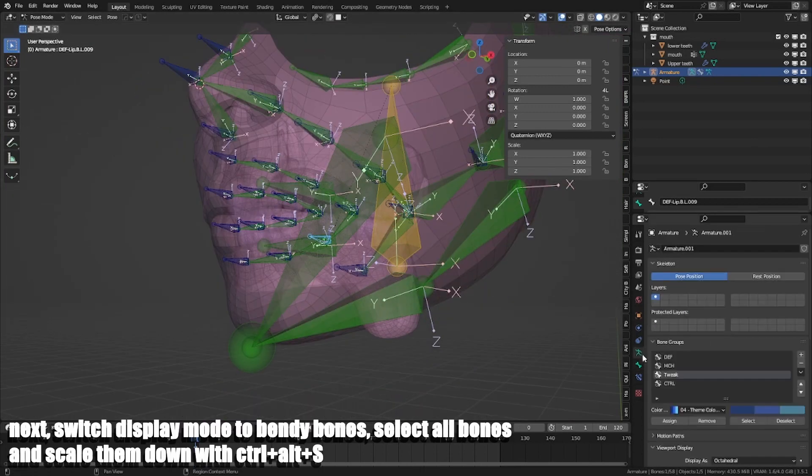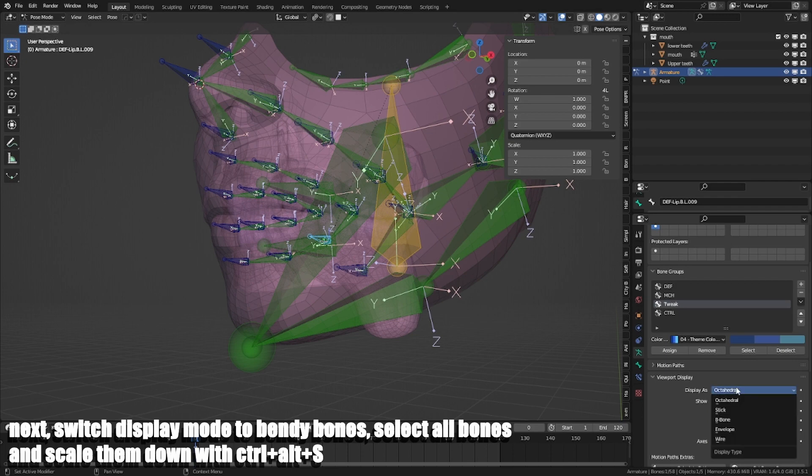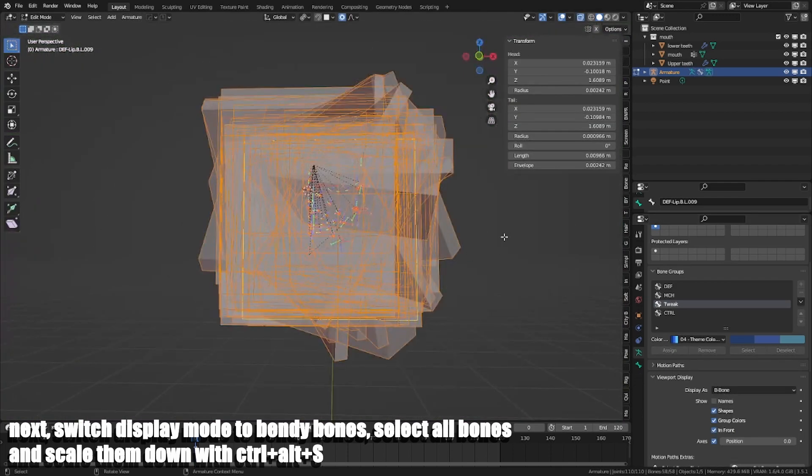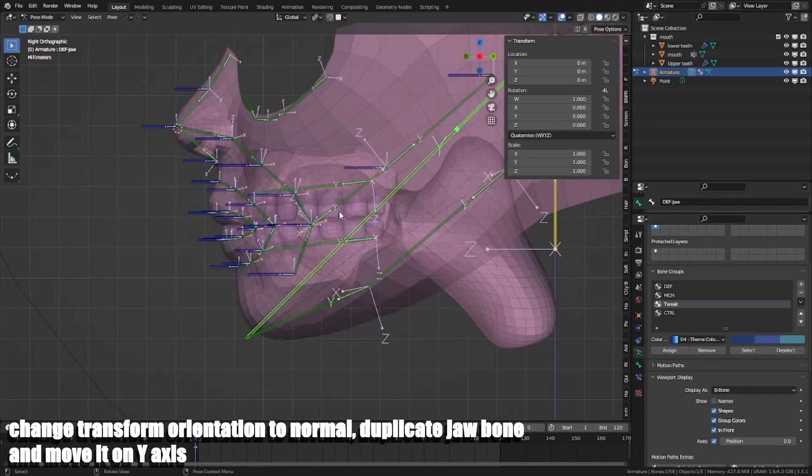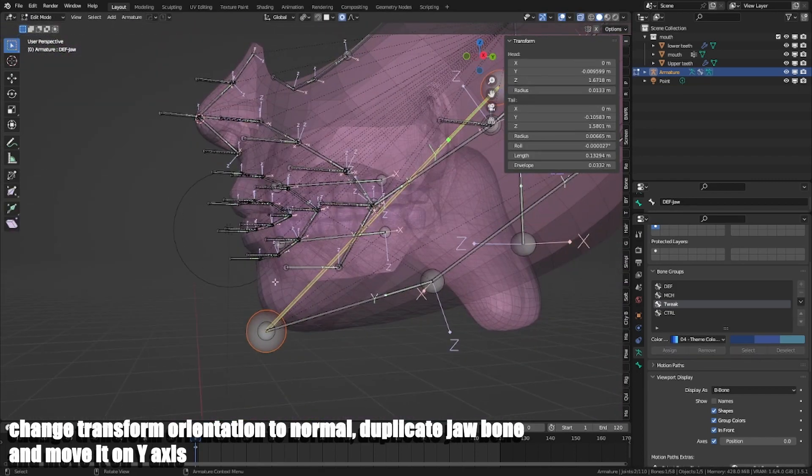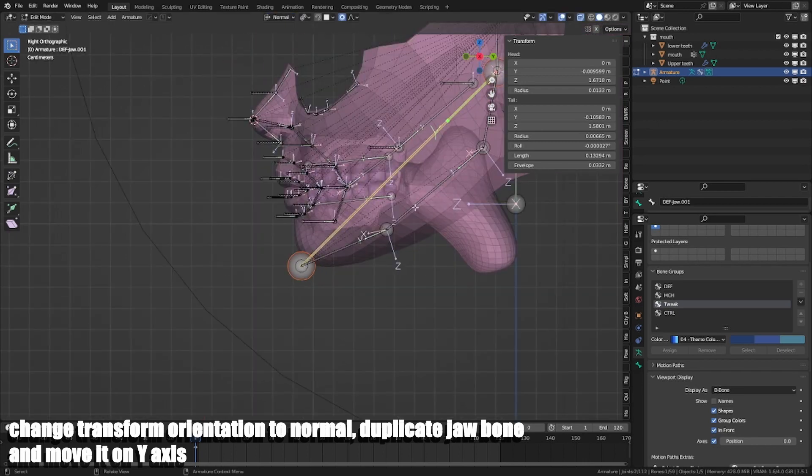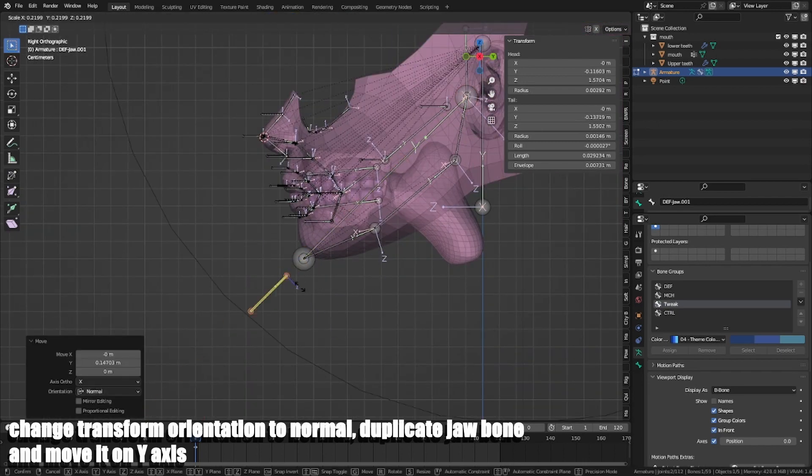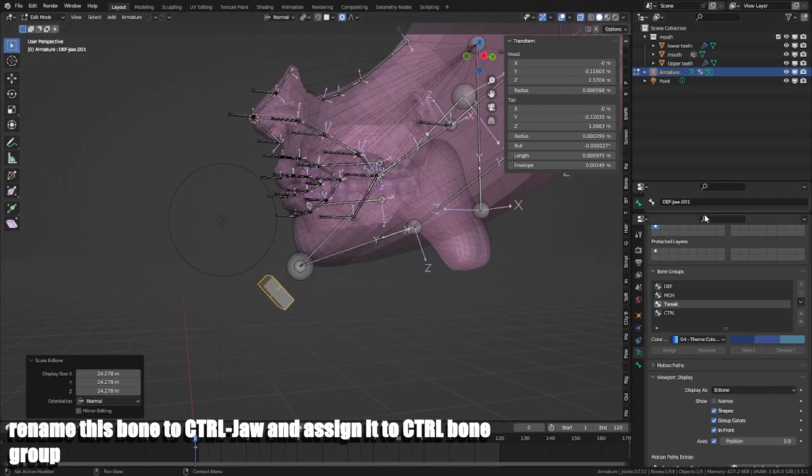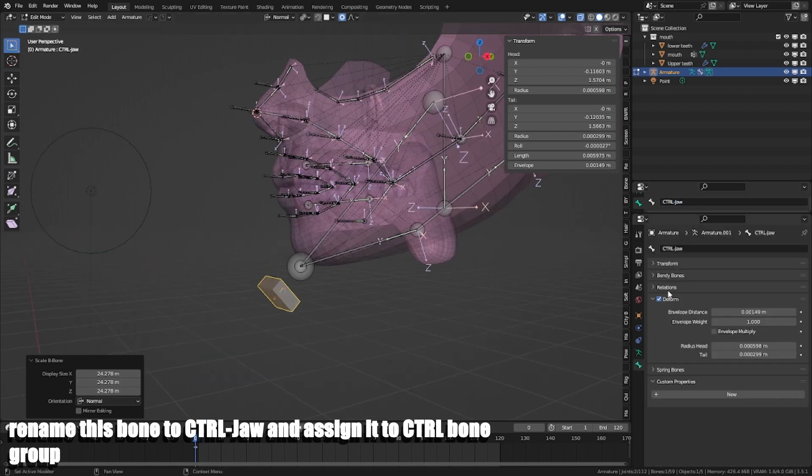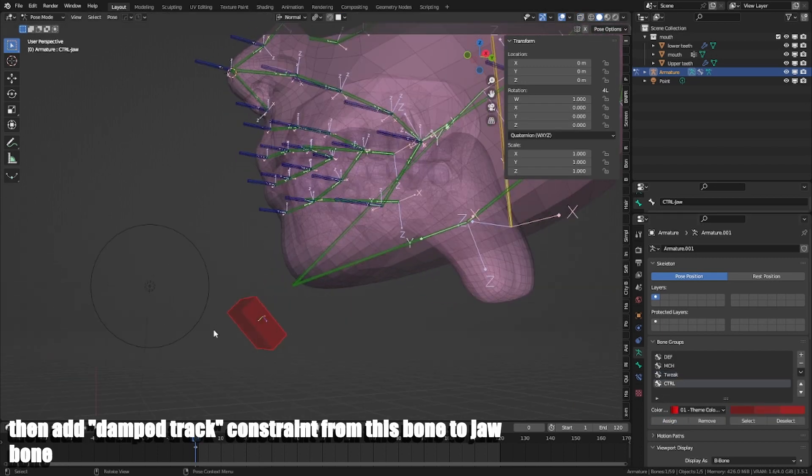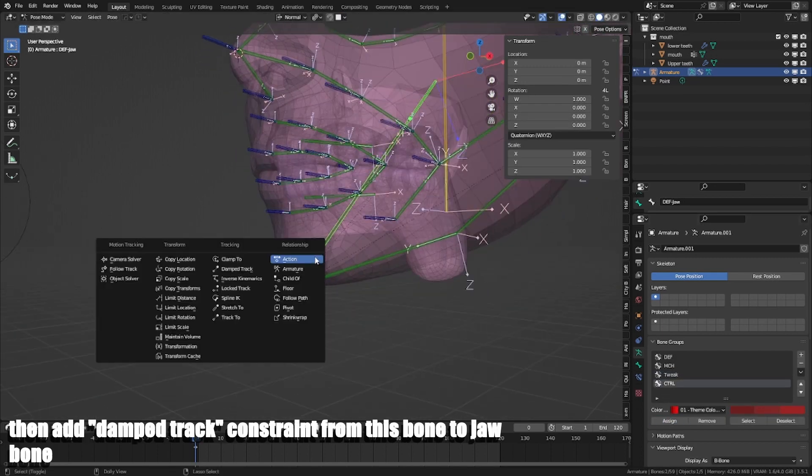Next, switch display mode to B-bone. Select all bones and scale them down with CTRL-ALT-S. Change transform orientation to normal, duplicate jaw bone and move it on the Y-axis. Rename this bone to CTRL Jaw and assign it to CTRL bone group. Then add damped track constraint from this bone to jaw bone.